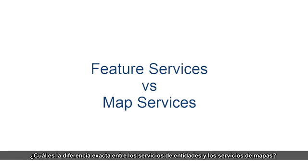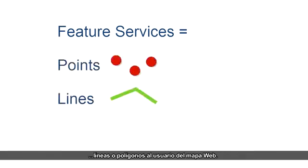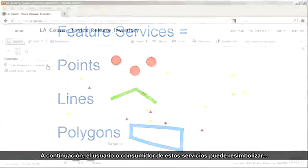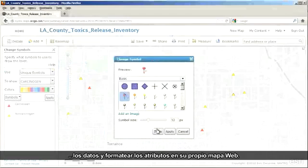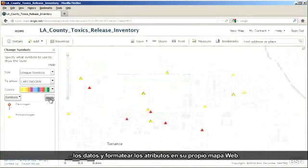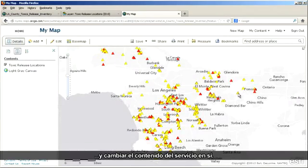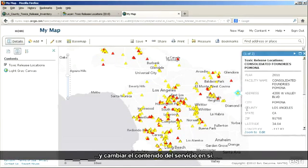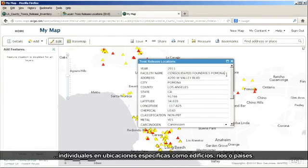So what exactly are the differences between feature services and map services? A feature service delivers geographic data in the form of points, lines, or polygons to the web map user. The user or consumer of these services can then re-symbolize the data and format the attributes within their own web map. If the service owner enabled it, the user can even edit or delete features, thus changing the content of the service itself. Feature services are the right choice for datasets that form a collection of individual shapes within specific locations, such as buildings, rivers, or countries.